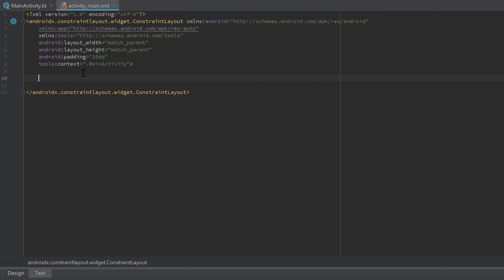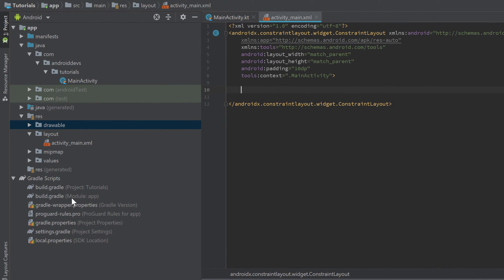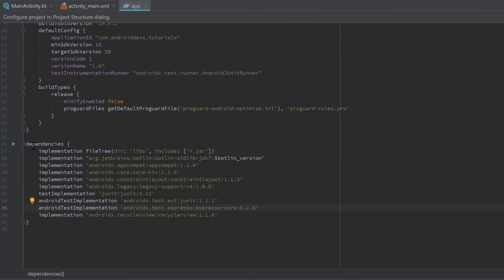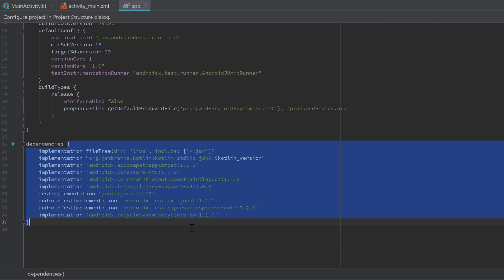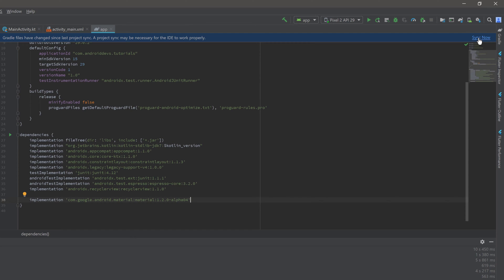Because Bottom Navigation View does not belong to the Android standard library, we need to add its dependency. It is included in the Google Material Design library, along with many other cool views. Let's include that dependency — go to our build.gradle module app file, double-click that, scroll down to the dependencies block, and paste in this dependency. I'll also include it in this video's description so you can just copy-paste it. After that, click on Sync Now in the top right corner and Gradle will sync your project.